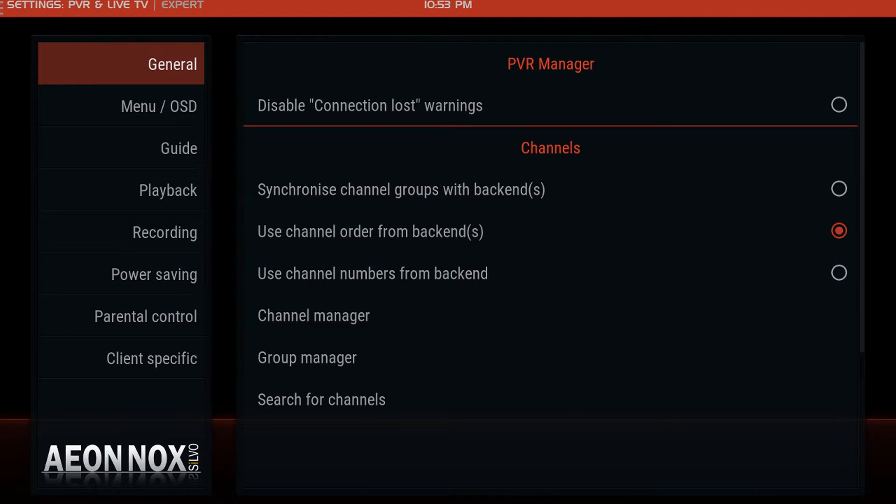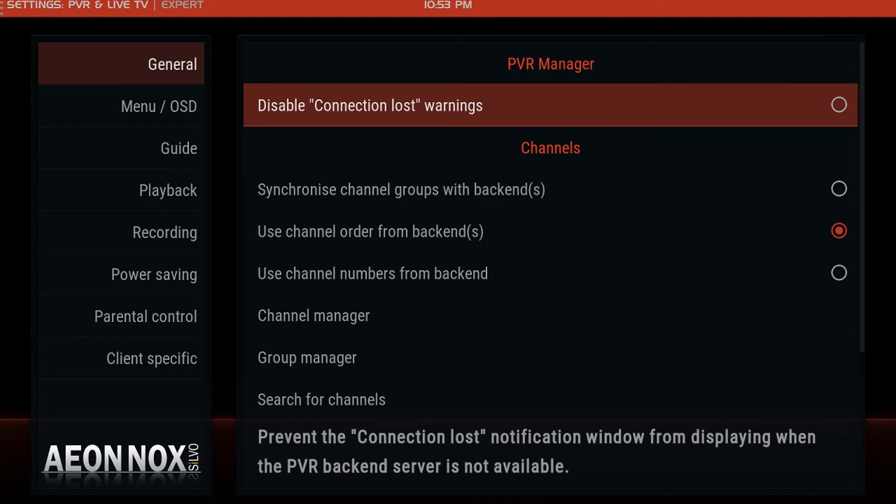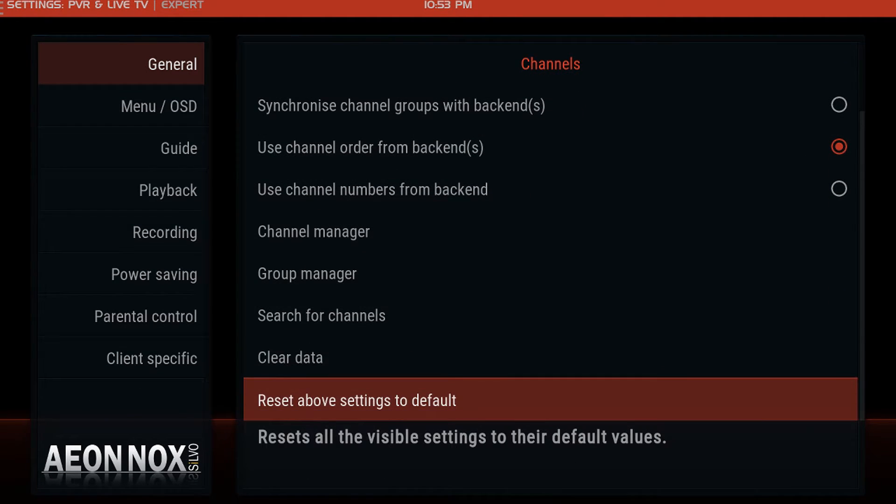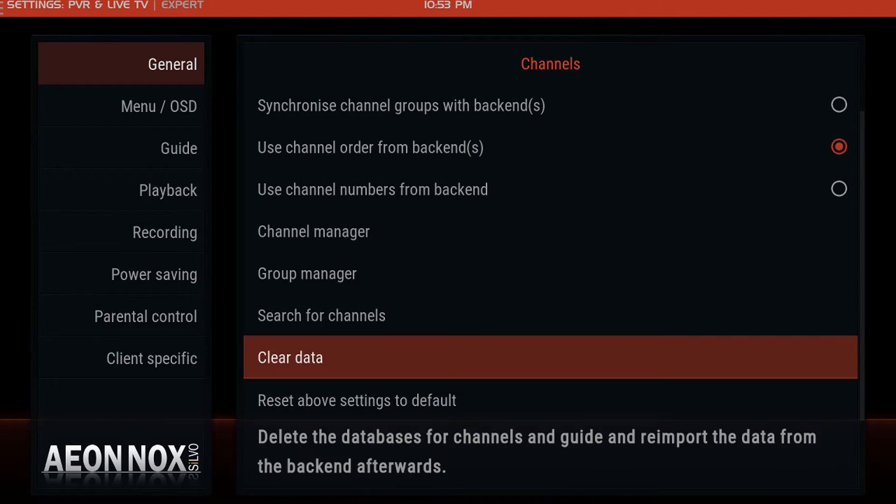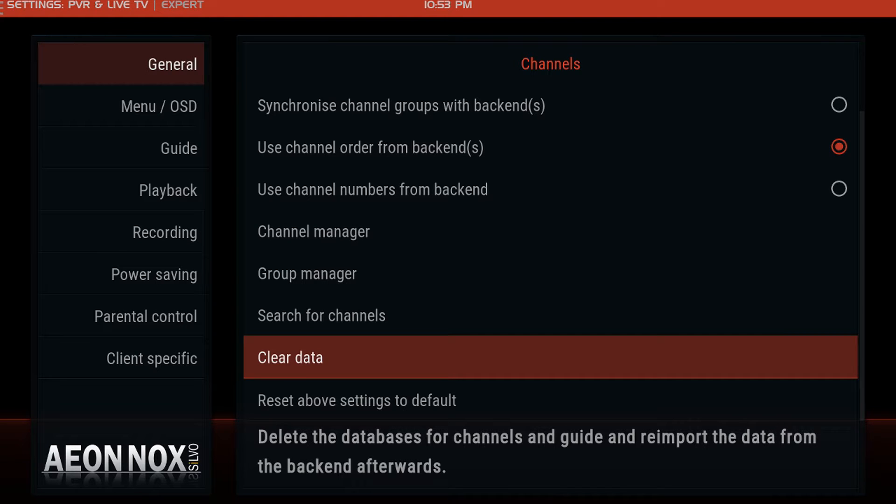Come down here where it says Clear Data. Then let the Live TV guide load up again for you, and you'll be good to go.